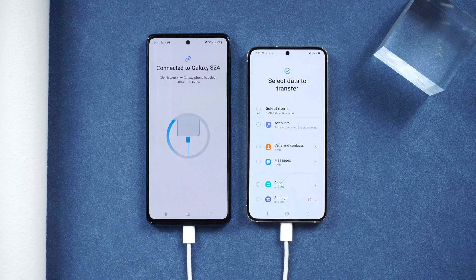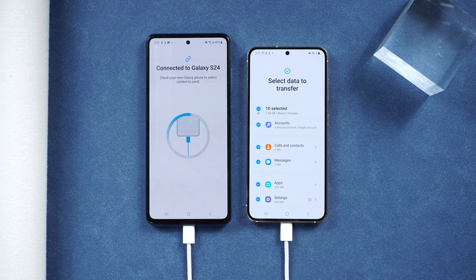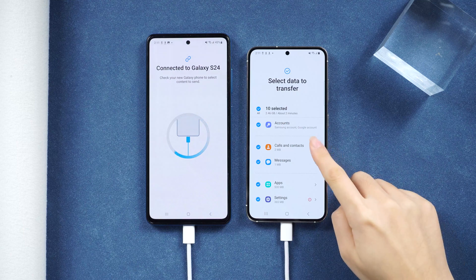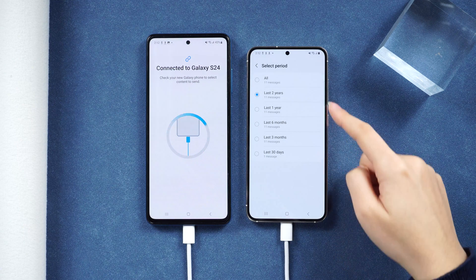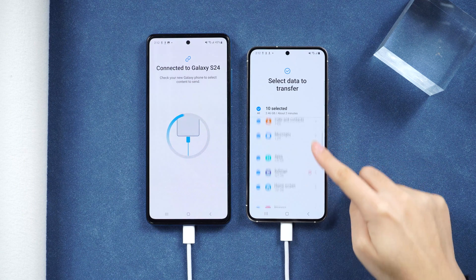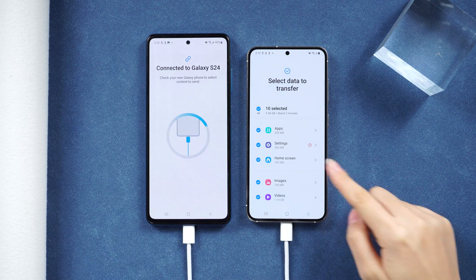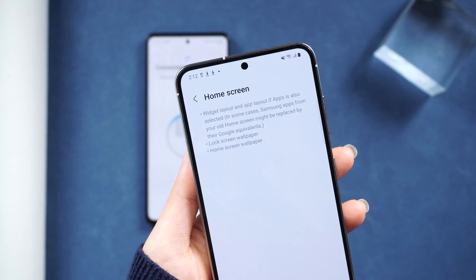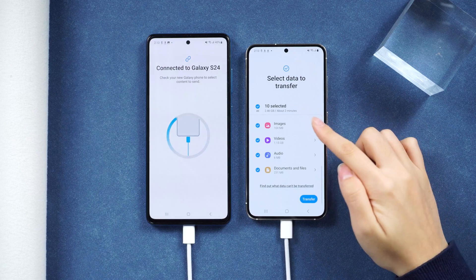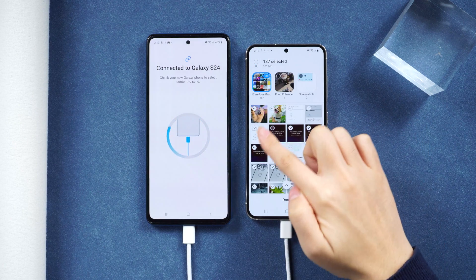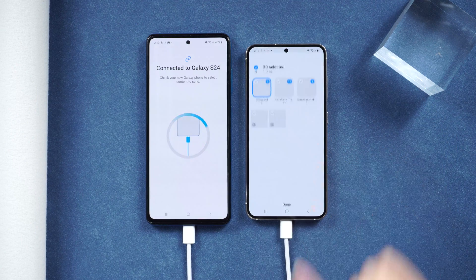Then you can choose to transfer everything, just a few items, or custom. Let's try custom. As you can see, you can transfer various data. There are more options and detailed info here, like contacts, and you can select the period for your messages, and the apps you downloaded will appear below. It can even transfer wallpaper — that's interesting, it will make your new phone feel very familiar. For photos, you can choose individual photos or different albums for the transfer. Same applies to video and files.